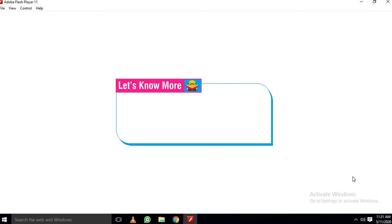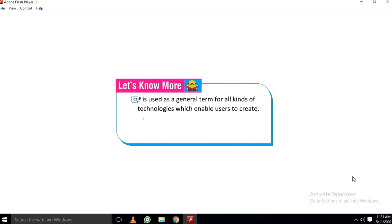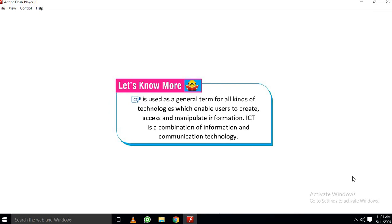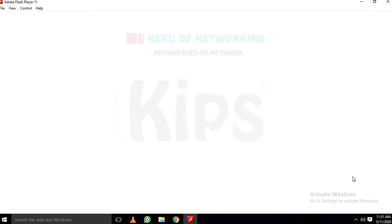Students let us know more. ICT is used as a general term for all kinds of technologies which enable users to create, access and manipulate information. ICT is a combination of information and communication technology.